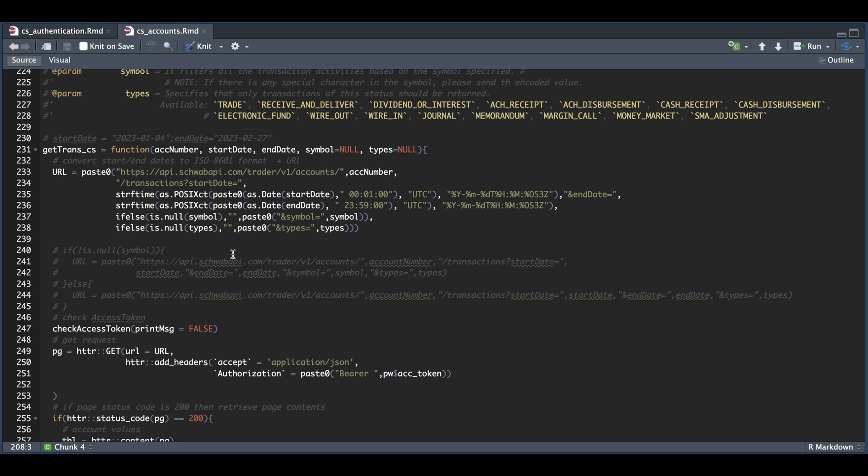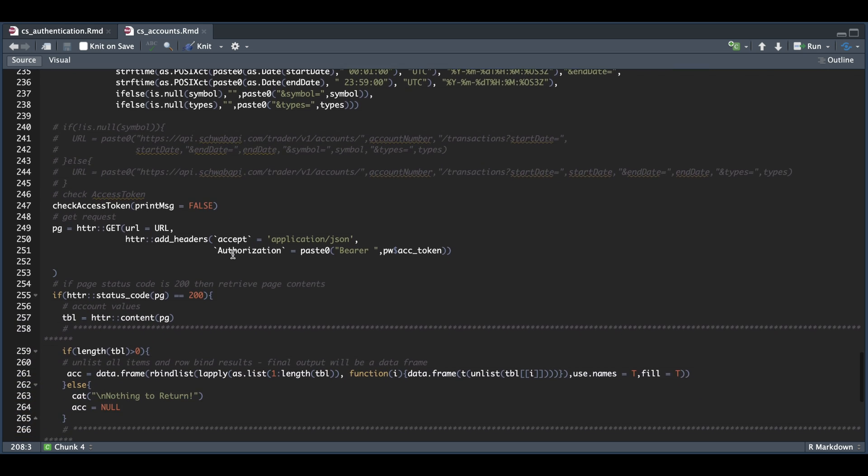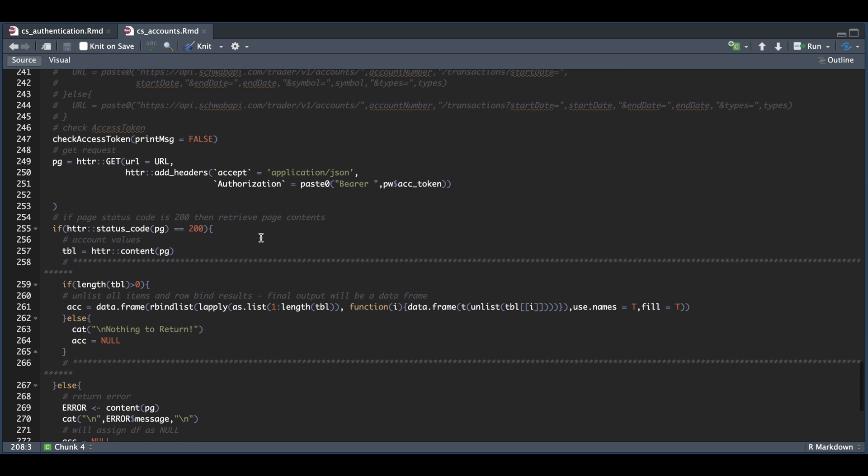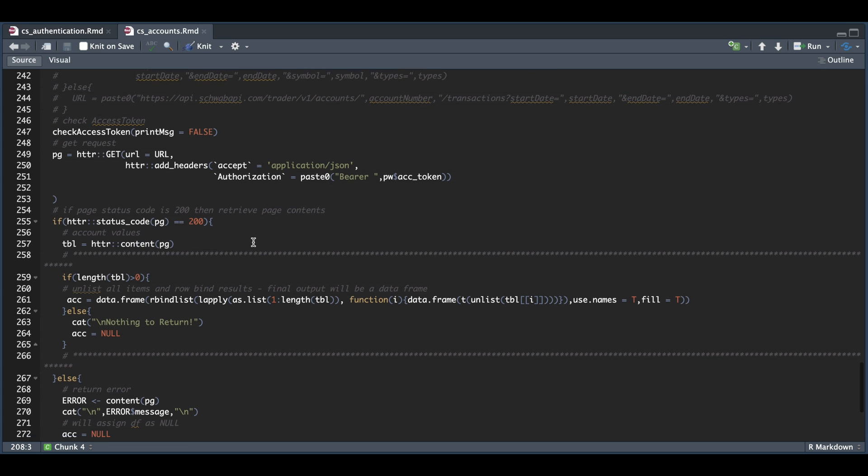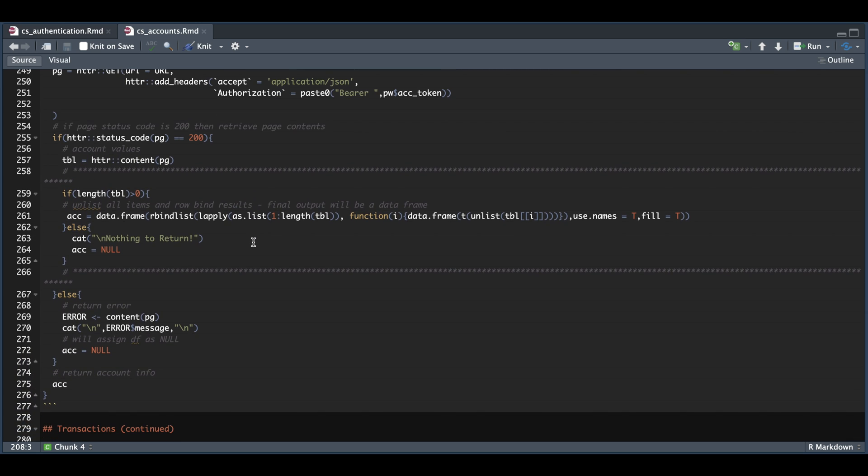Once we have our URL built, we're going to check our access token, submit a GET request, and extract the content if the page status code is 200. We have some checks in case the user entered a specific field, but there's nothing for it, as you will see in a moment. And also, it'll return the error message we received from the API if there was some sort of mistake somewhere.